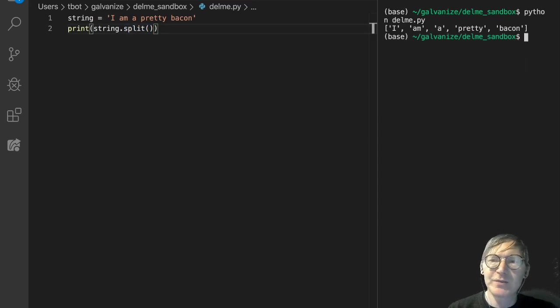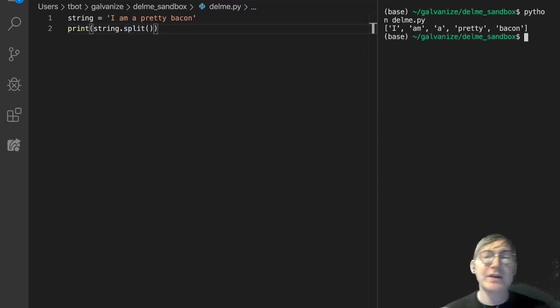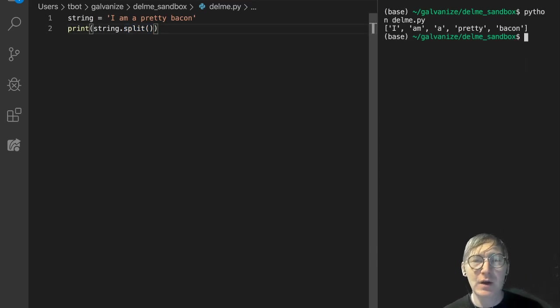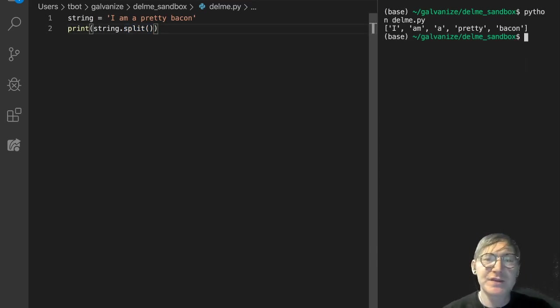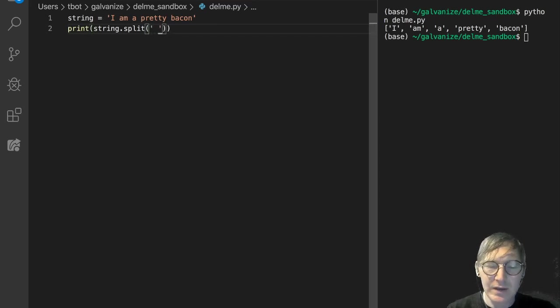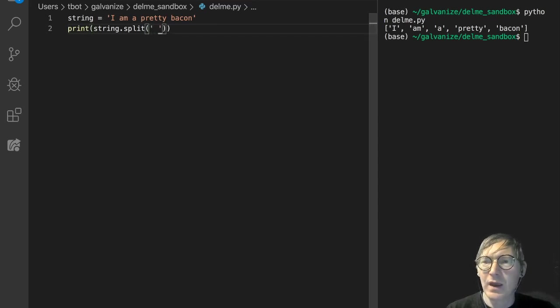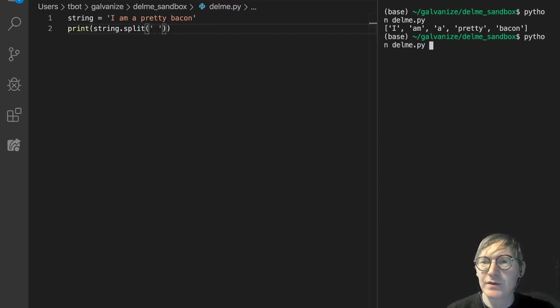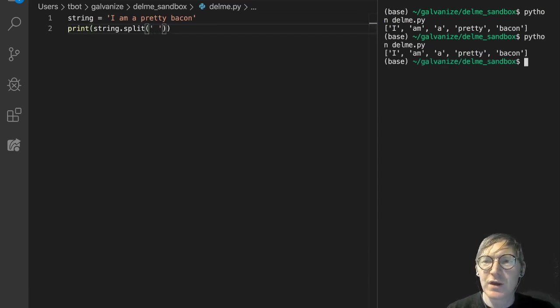It is splitting by default on spaces. So we could explicitly state this like that. And we're going to get the same result. I'm a pretty bacon.